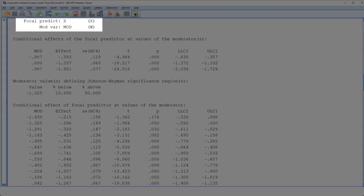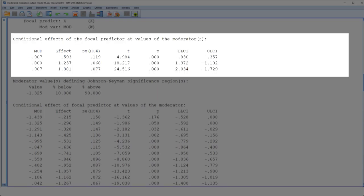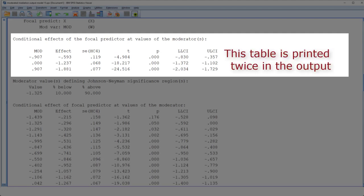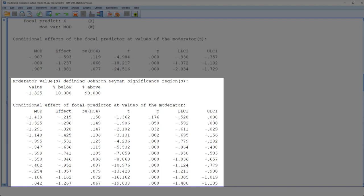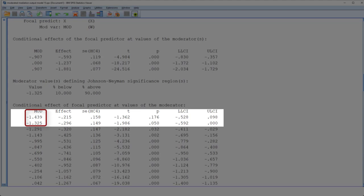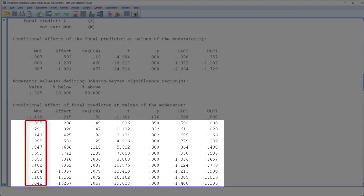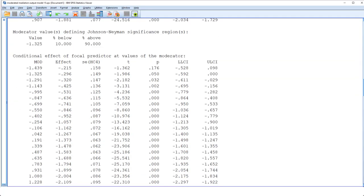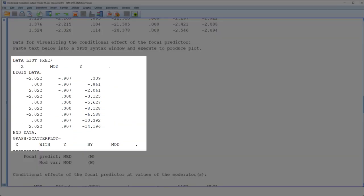Since both interactions are significant, we look at the follow-up tests. The first follow-up information is for the moderation of the direct effect. Here we get the simple slopes — that is, the direct effect at three different values of the moderator. Then we get the Johnson-Neyman significance regions: for moderator values smaller than minus 1.325 we don't have a significant effect, and for moderator values above minus 1.325 we have a significant effect. And here's the syntax for visualizing those simple slopes — you can copy it, paste it into an SPSS syntax file, run it, and add lines for the subgroups.